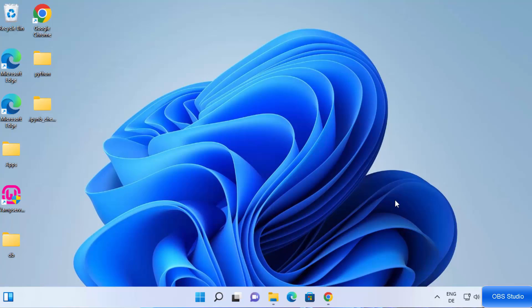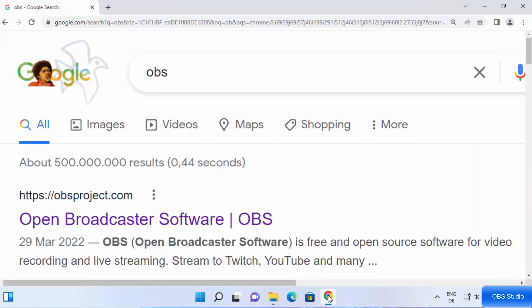In this video I'm going to show you how you can install OBS Studio on your Windows 11 operating system. In addition, I'm going to show you how you can use OBS Studio to capture your desktop screen. So let's get started and see how we can do it — first of all, open your favorite browser.